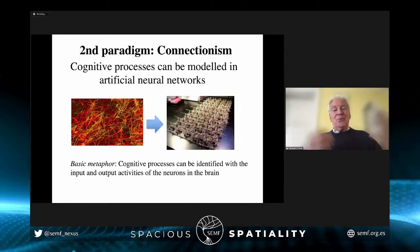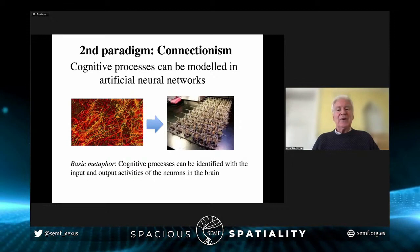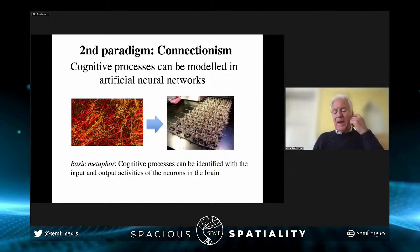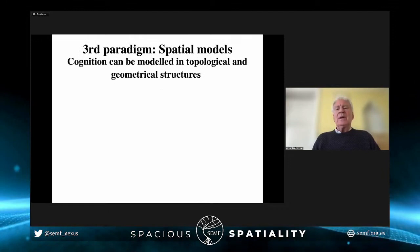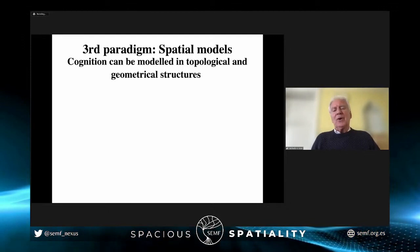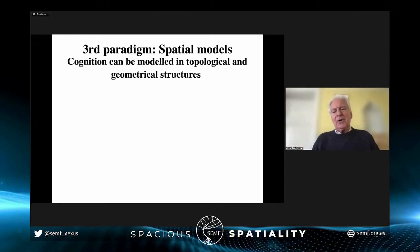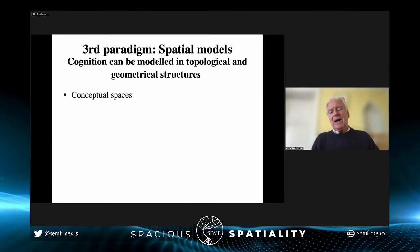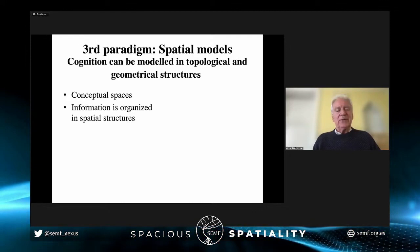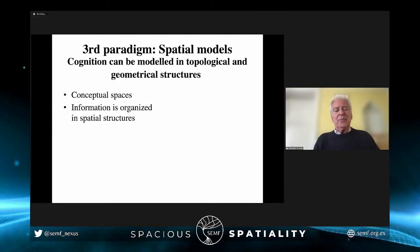Those are the two major paradigms for representing information in modeling cognition. I and some others have proposed that maybe the brain is more a geometric or topological machine that works with topological or general geometrical structures using different kinds of spatial models. I proposed, about 20 years ago, the idea of what I call conceptual spaces, where the core idea is that information is organized in spatial structures.